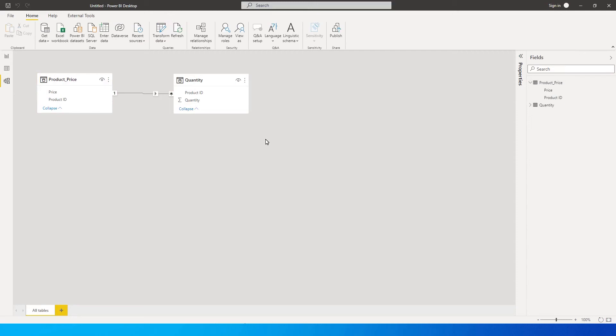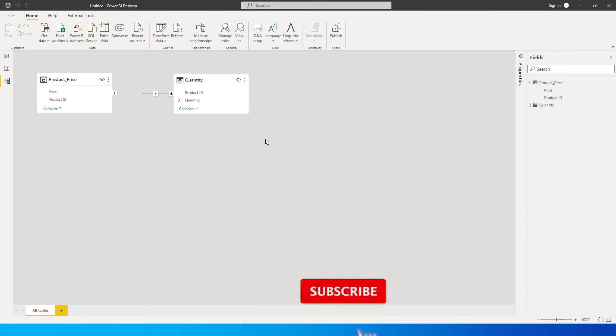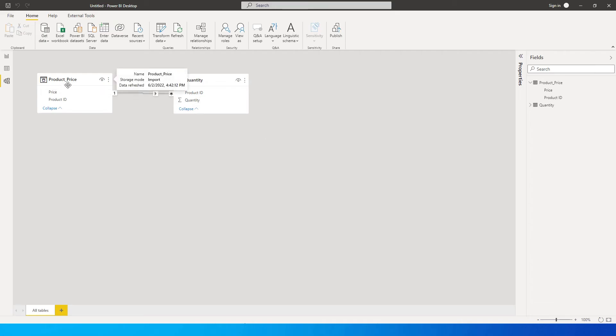Hey guys, welcome back to my channel MI Tutorials. I recently received a comment on my YouTube video wherein a user was asking how do you multiply two different columns from two different tables. So I'm gonna teach you just that. Let's get started with this tutorial. So I have a sample dataset over here.